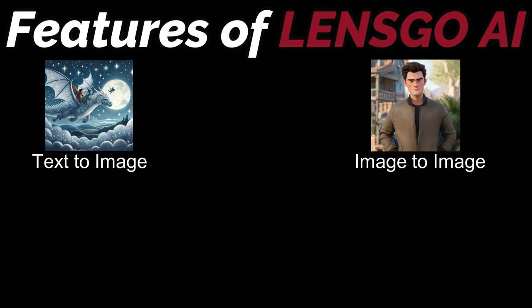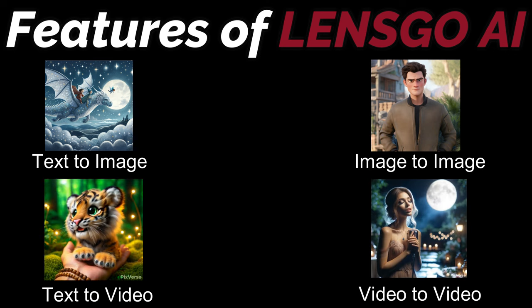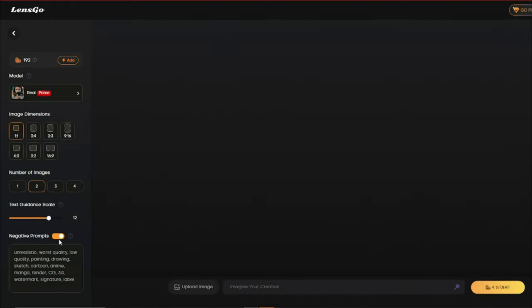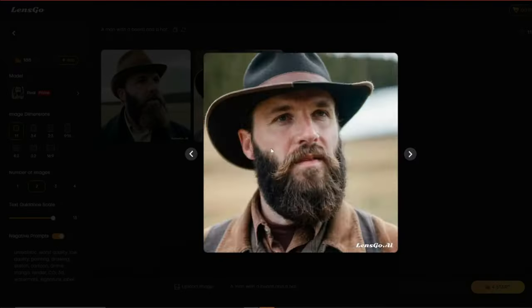In this video we're going to talk about all the features of LensGo AI: text-to-image generation, image-to-image generation, text-to-video generation, and video-to-video generation. Let's explore this amazing AI tool — without further ado, let's just jump right into it.